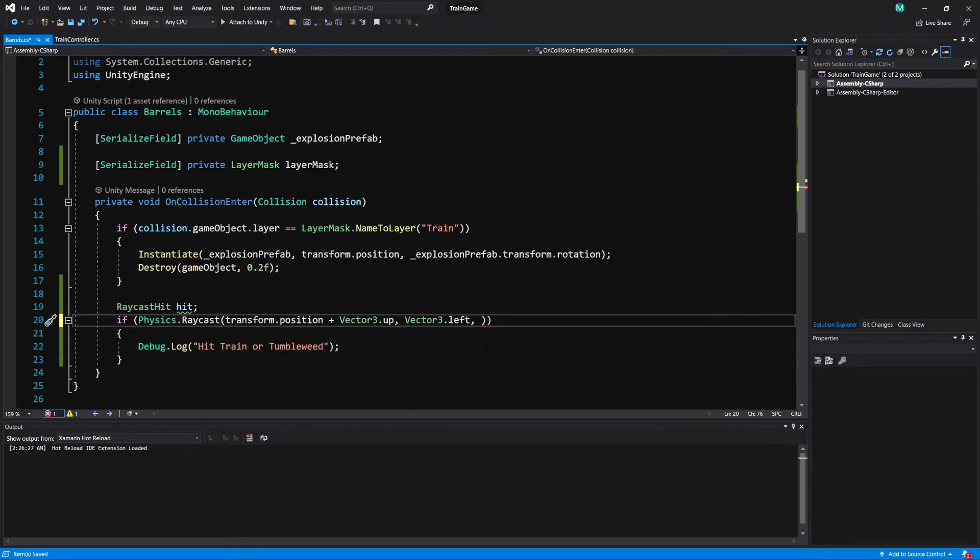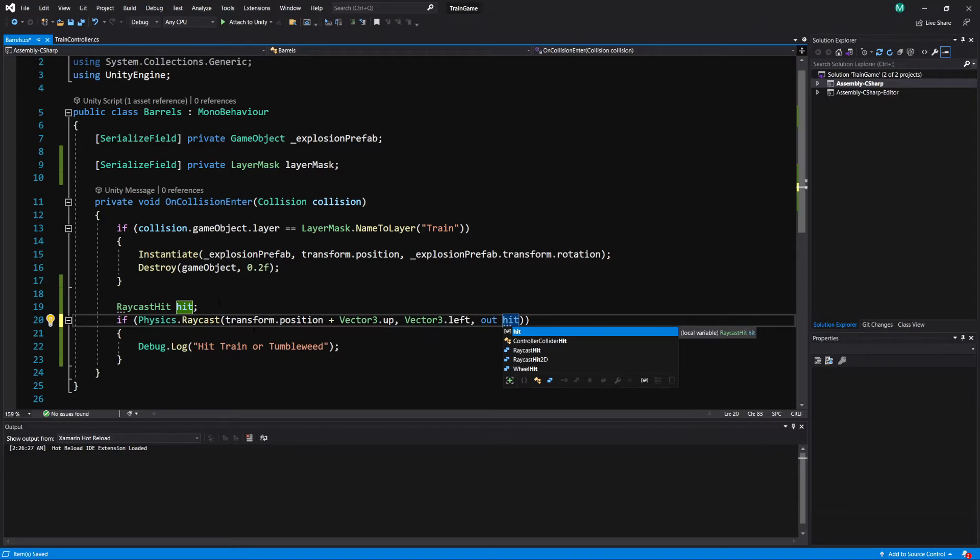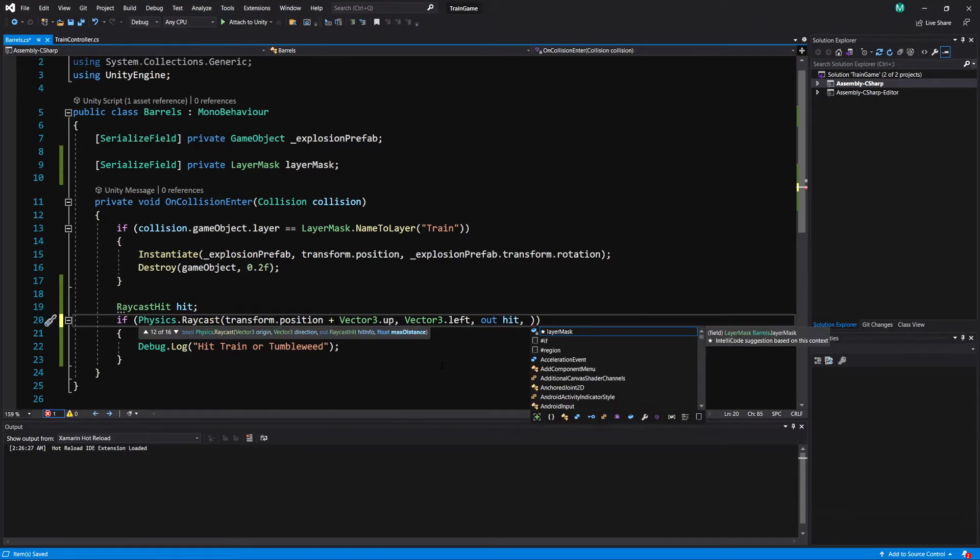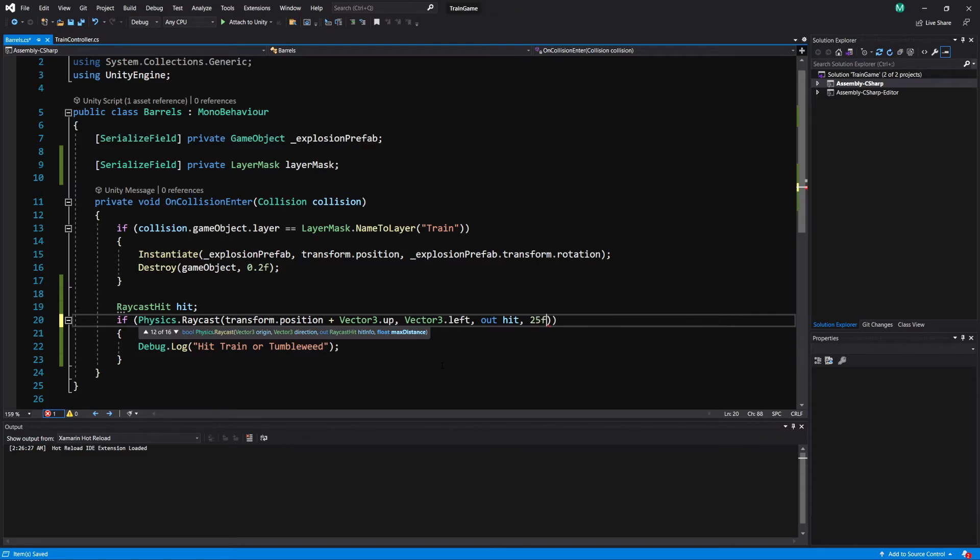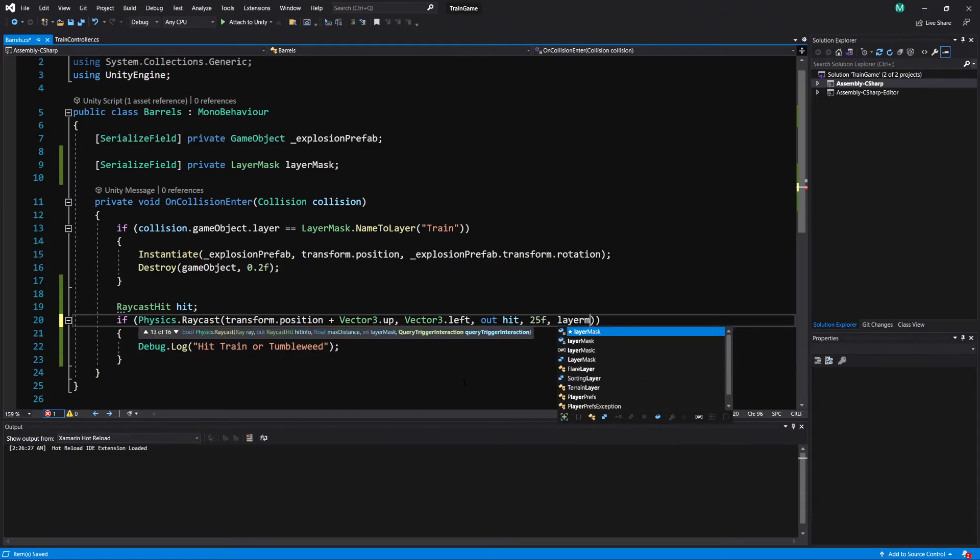Now we're going to use a different option for the raycast. So we're going to use out with the hit variable that we created here and again if you're not familiar with raycasting check out my previous video on raycasting it'll explain what we're doing here. Okay so we have our hit we need to put our distance again. Let's put in our layer mask, make sure it's a lowercase l not a capital.